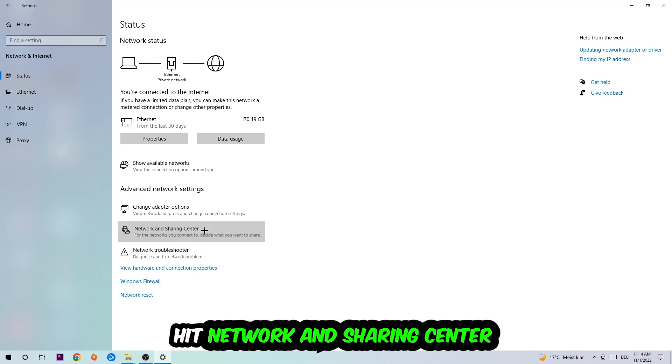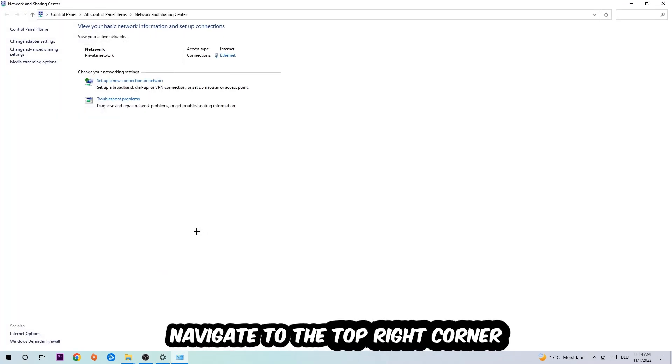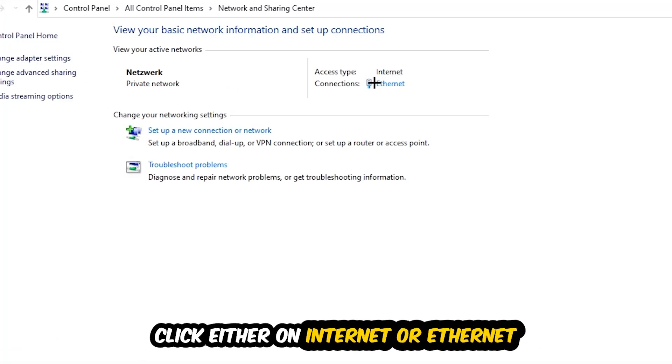Afterwards I want you to click on Network and Sharing Center. Now I want you to navigate to the top right corner on the blue link text where it either says Internet or Ethernet. It just depends on which one you're currently using but it doesn't really matter, just click on the blue link text.